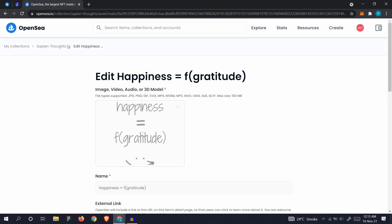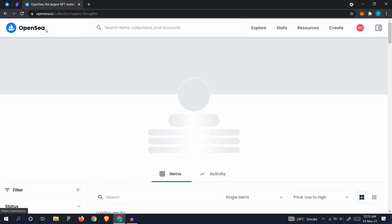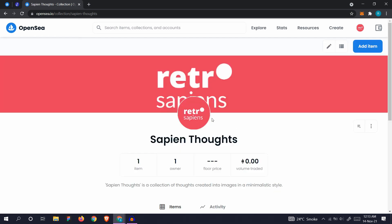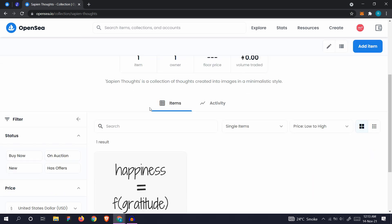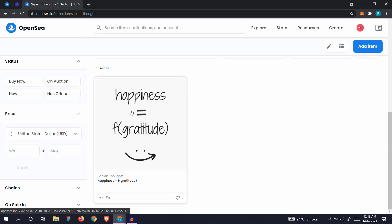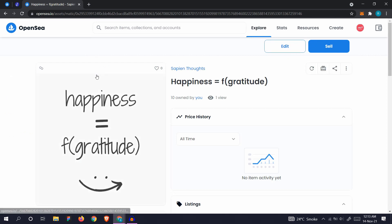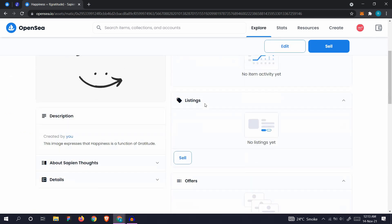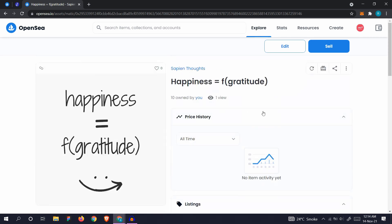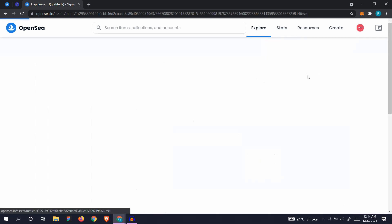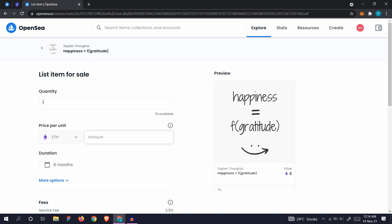Let's go back to our collection and let's actually list it for sale. To list it, you need to click the sell button. Click on sell and list the item for sale.